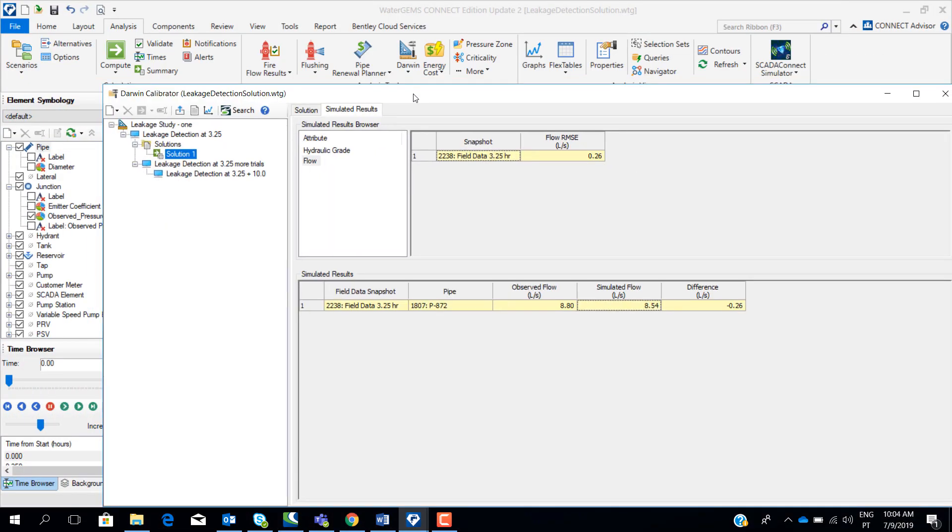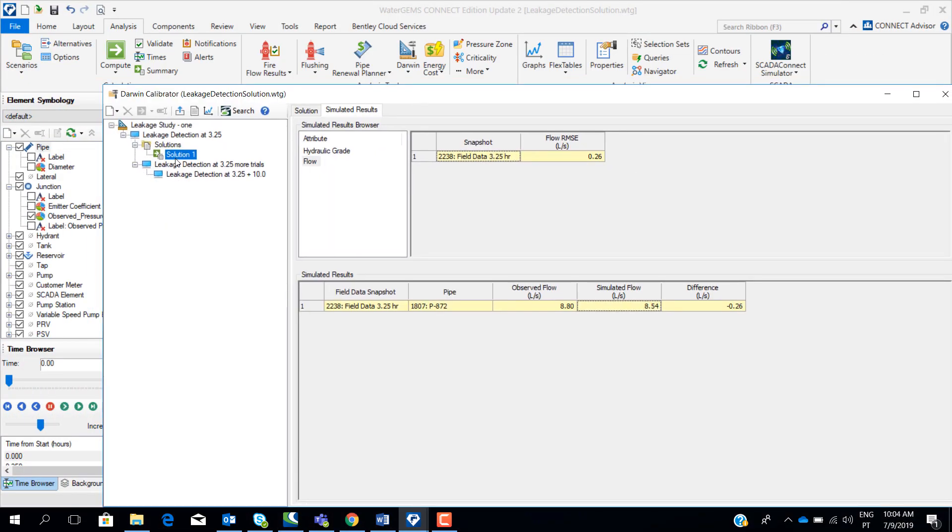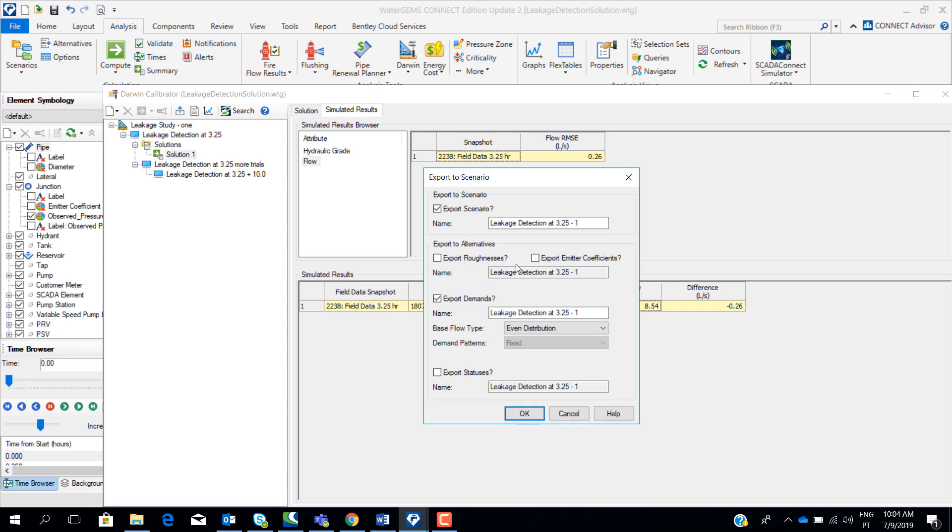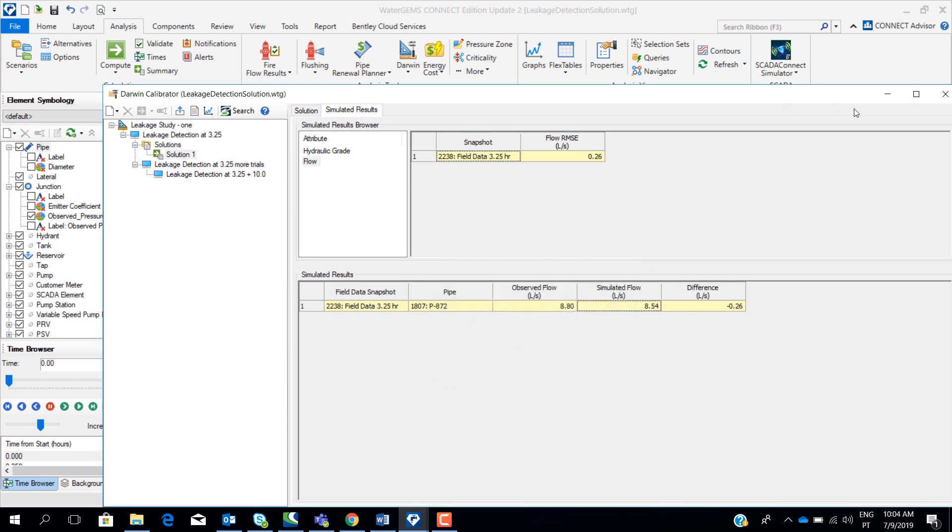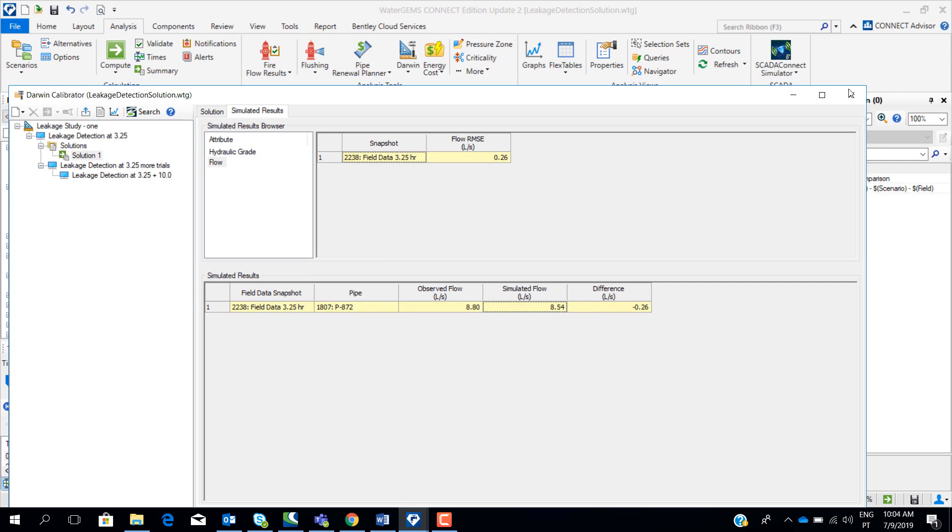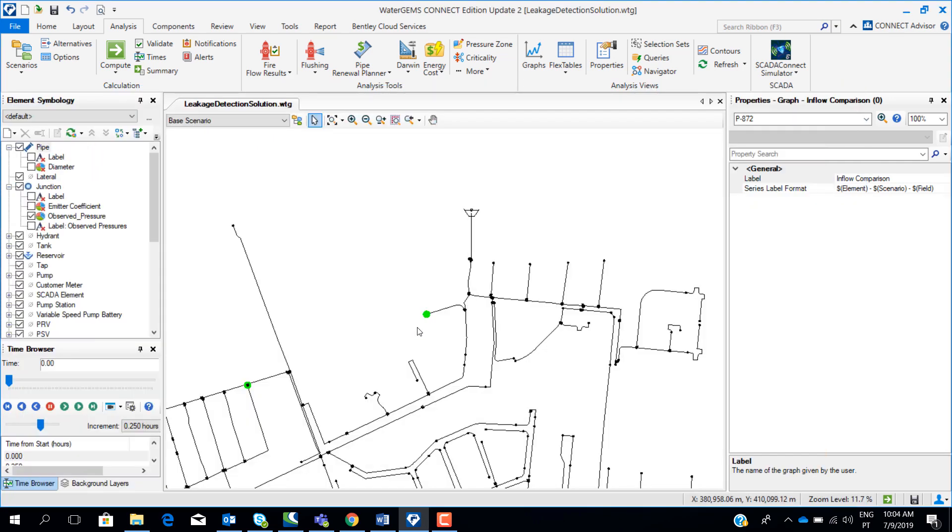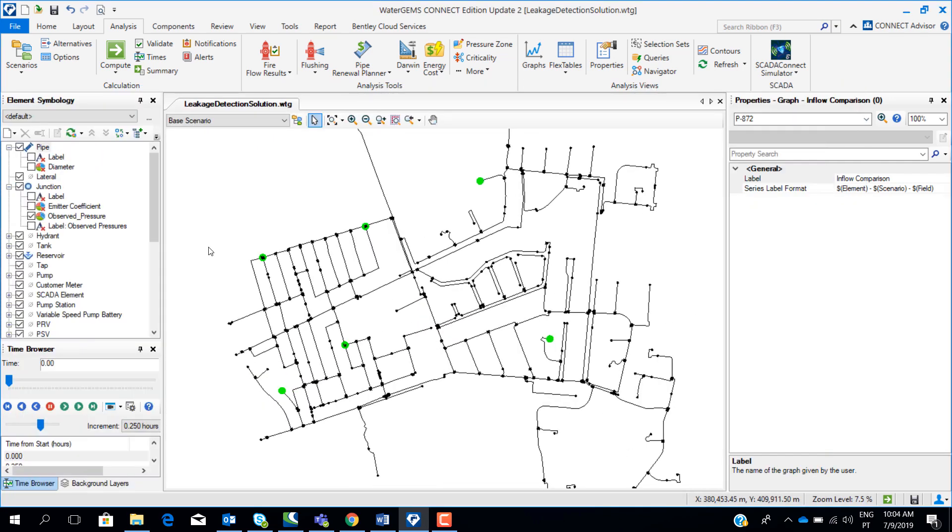In this case, because we just changed the emitter coefficients, we would export just emitter coefficients at the nodes. So basically, we will have, in the model, the new emitter coefficients at the nodes that Darwin Calibrator found for us. And now we can see the results in the map.